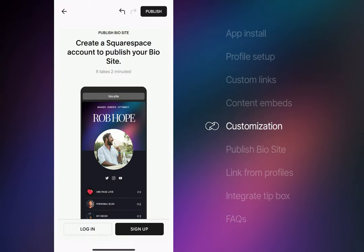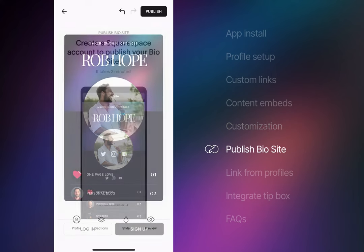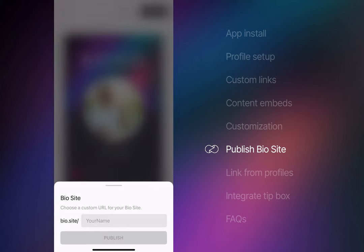At this point, you'll need to sign up for a free Squarespace account to continue. I want to emphasize that you do not need a Squarespace website, nor do you need to pay anything at this point.